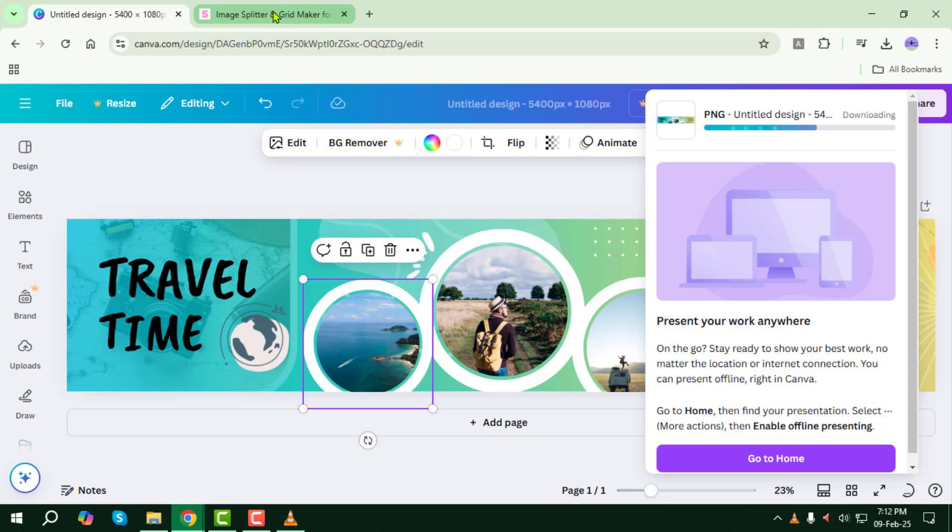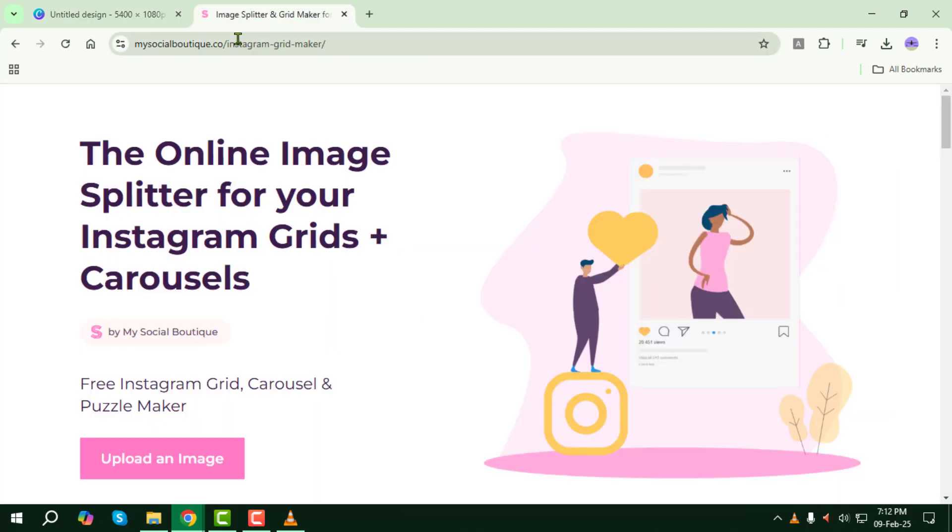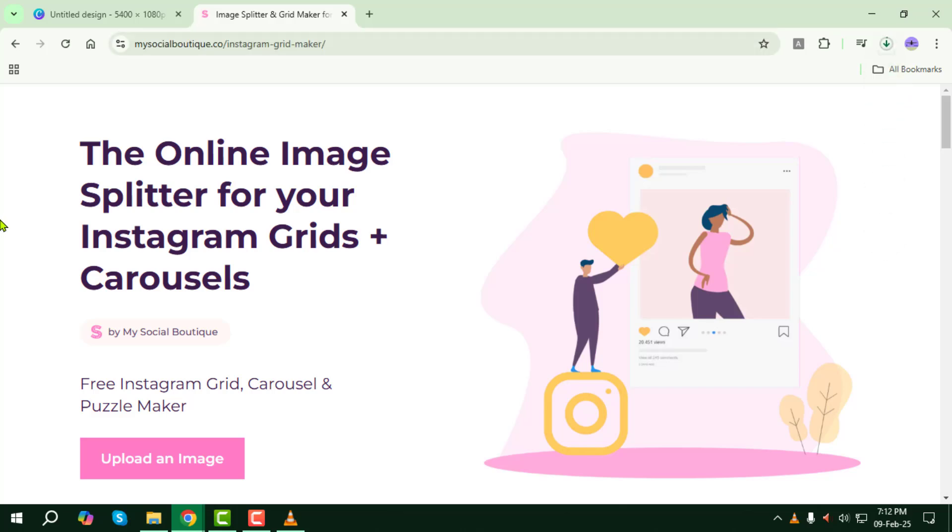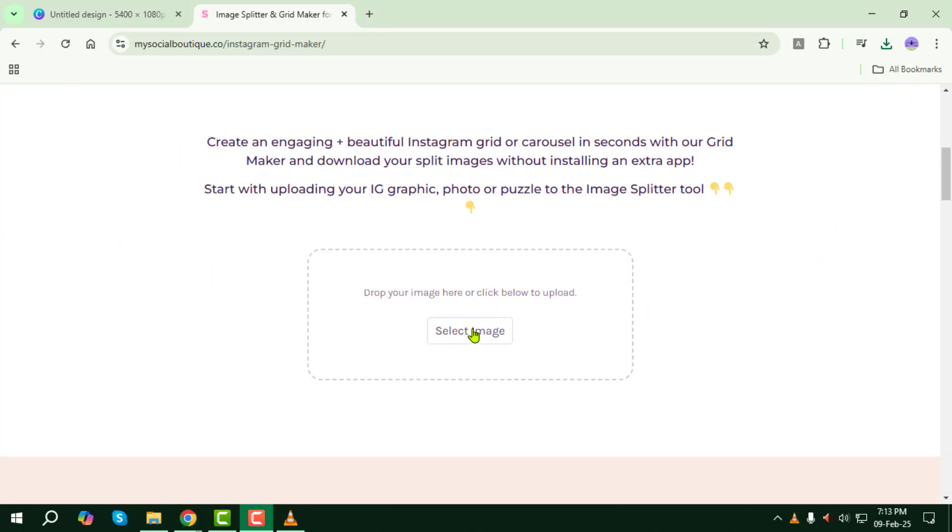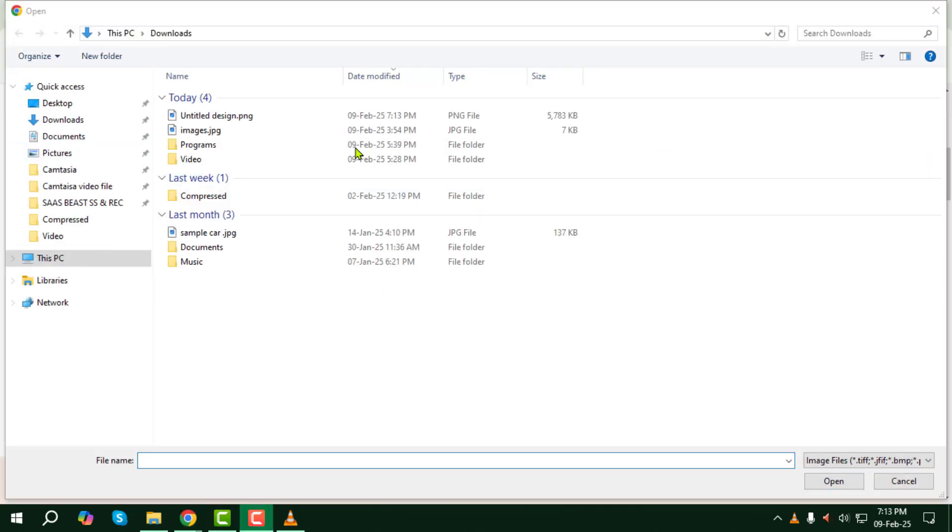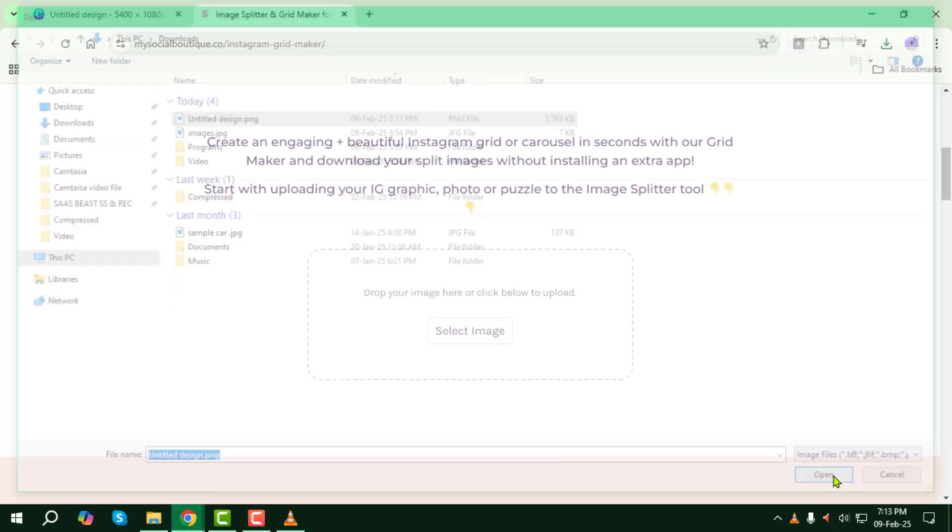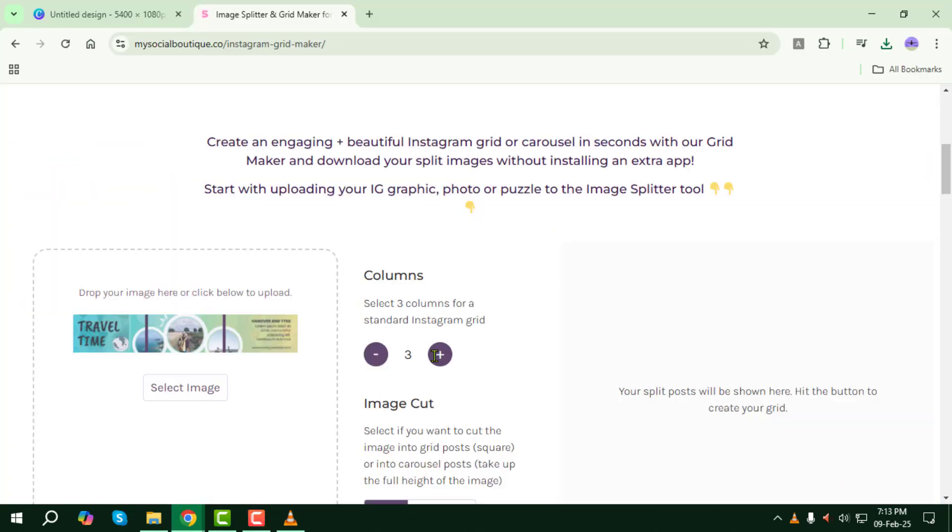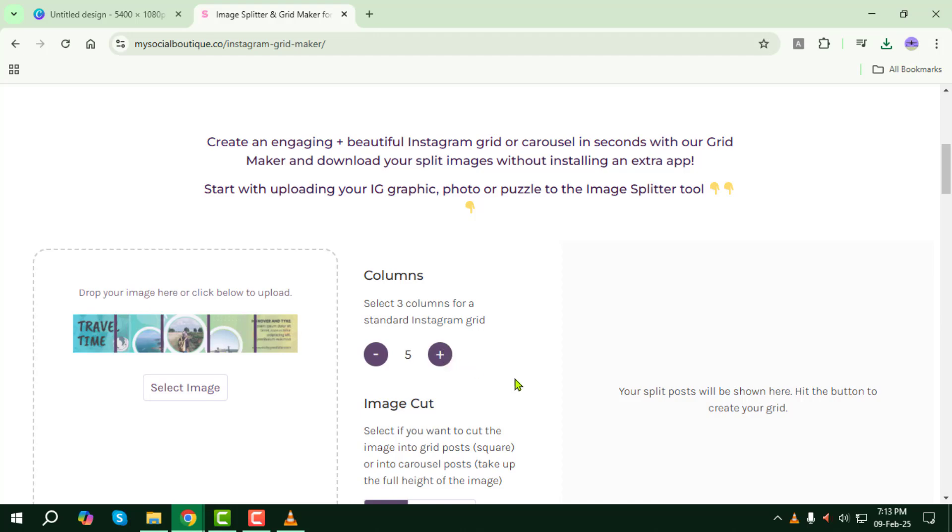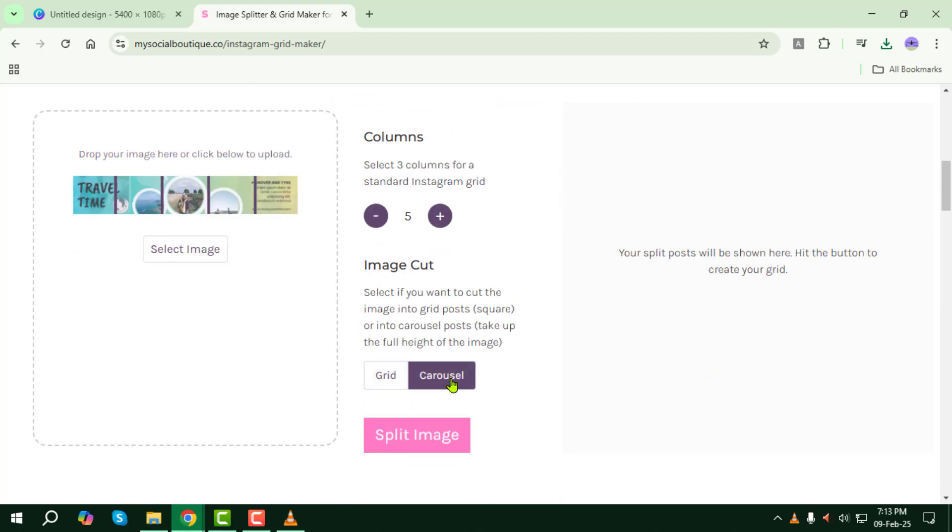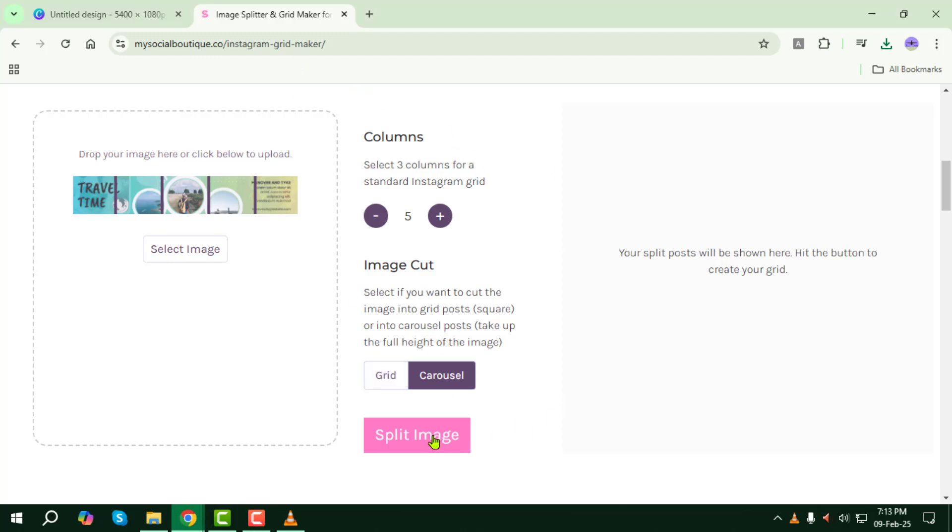Now let's split the carousel image into separate slides. Open your browser and go to the My Social Boutique website. Click on Upload Image, then click Select Image and upload the downloaded image from your device. Specify the number of columns based on the number of images in your carousel. Choose between Grid or Carousel format, depending on how you want the slides to be separated. Now click on Split Image.